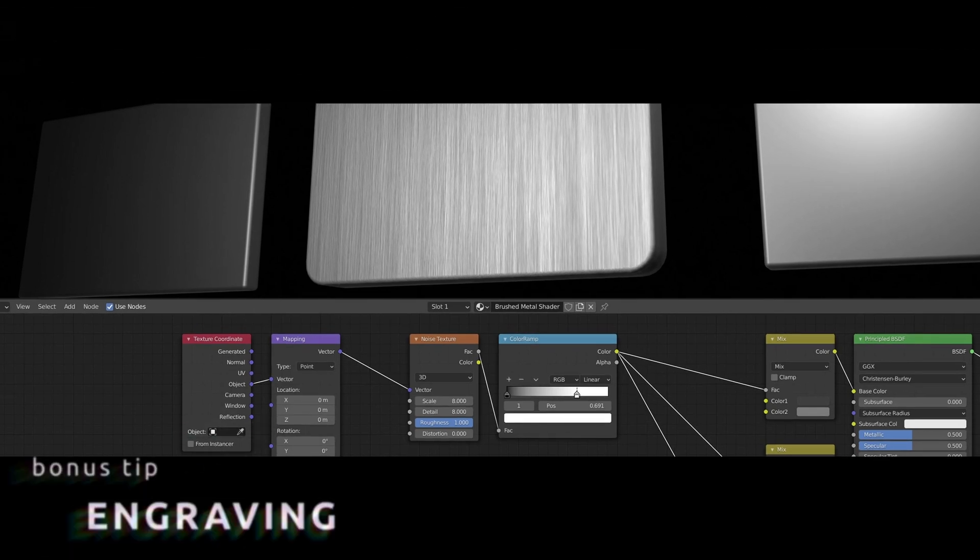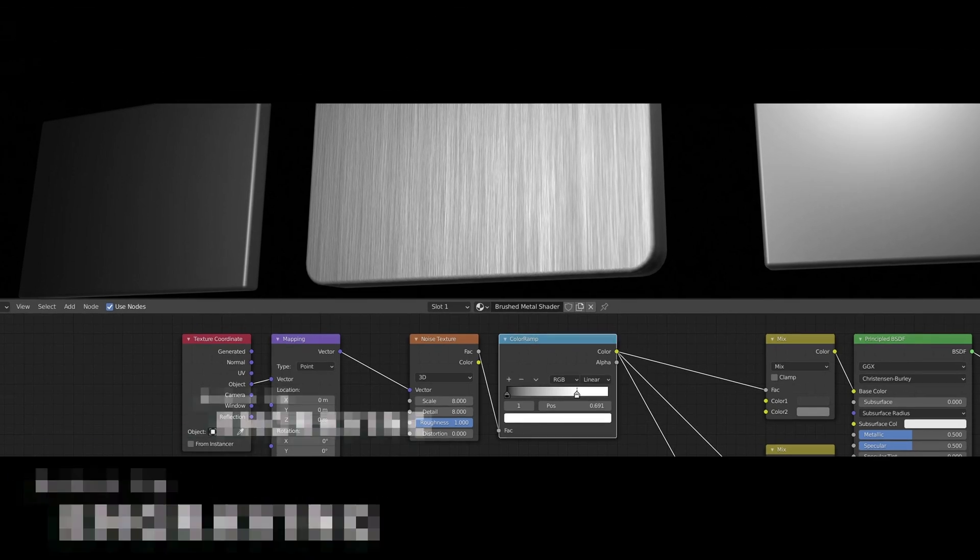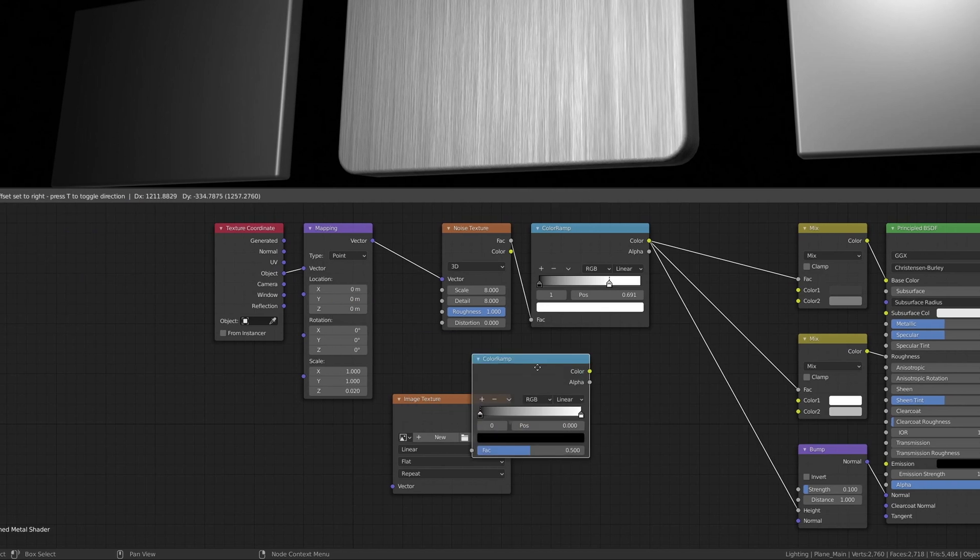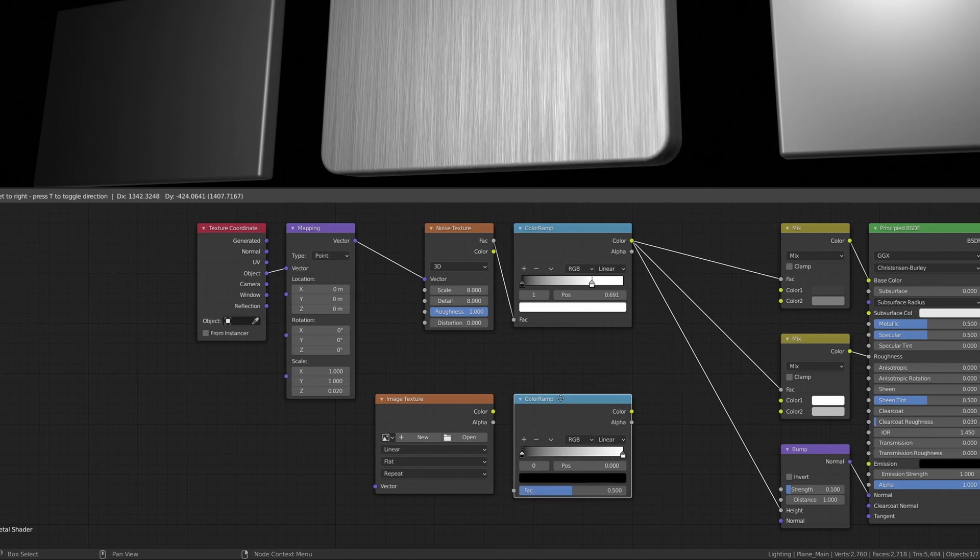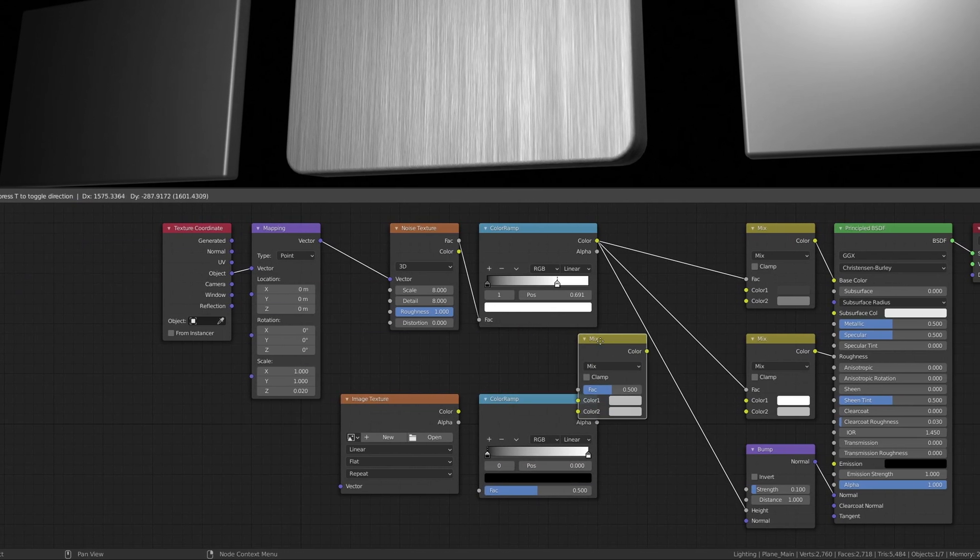Now, to add an engraving to the texture, add an Image Texture node, another Color Ramp node, and a Mix RGB node.